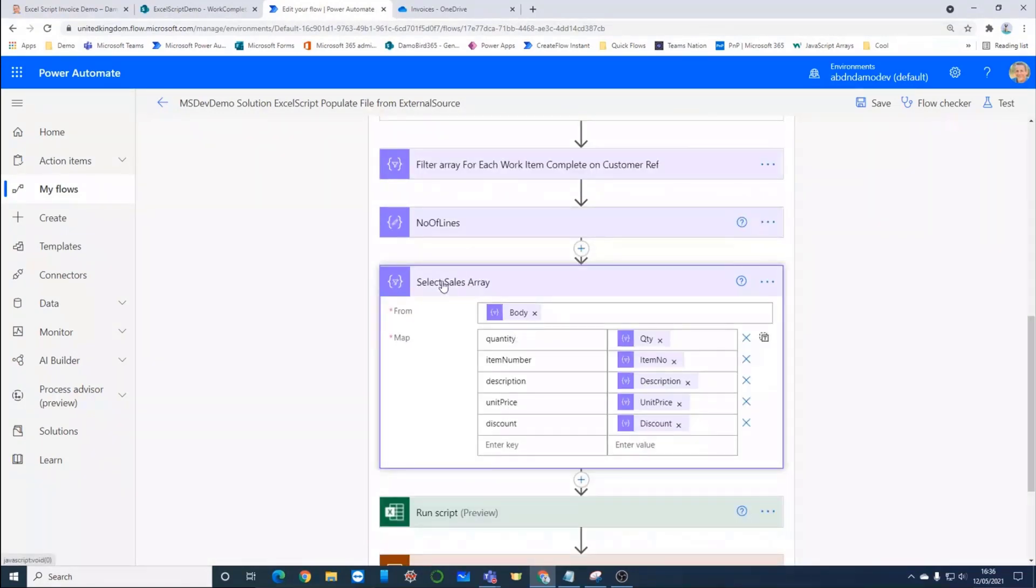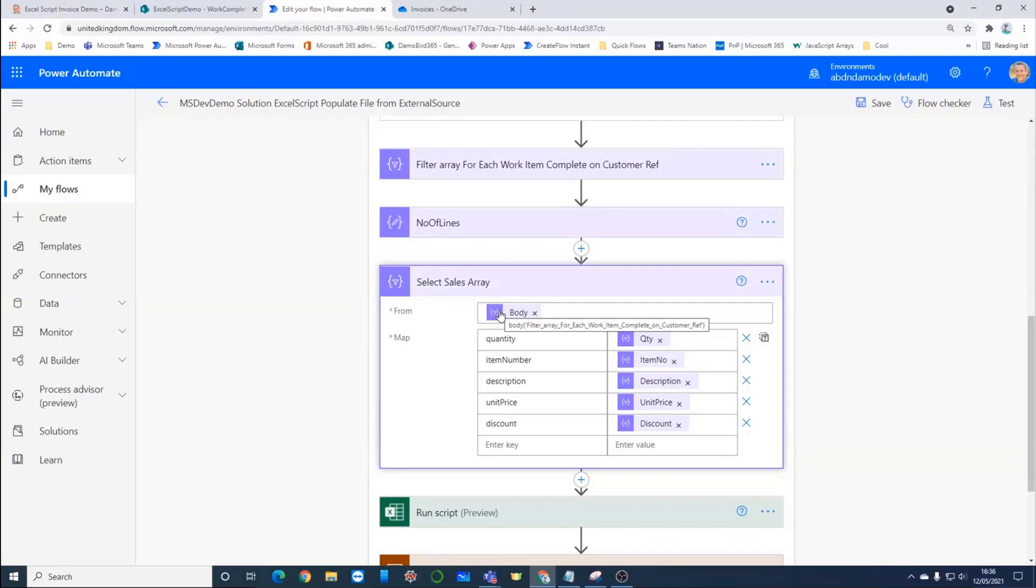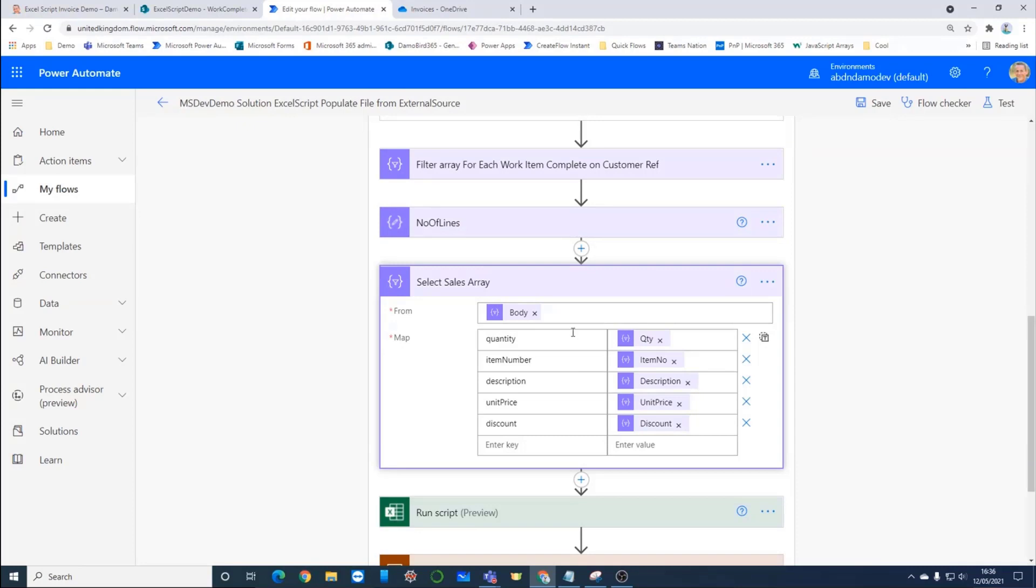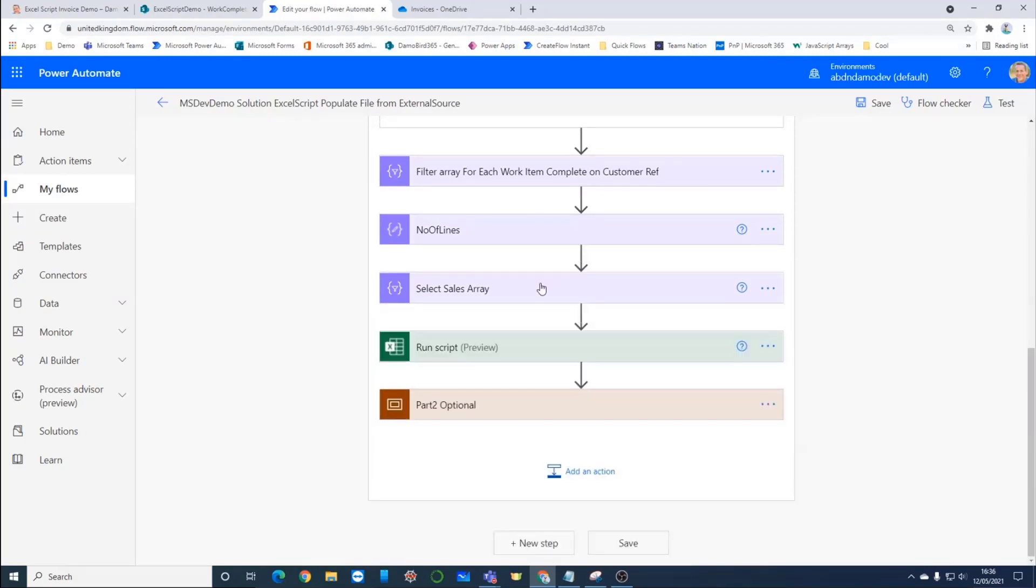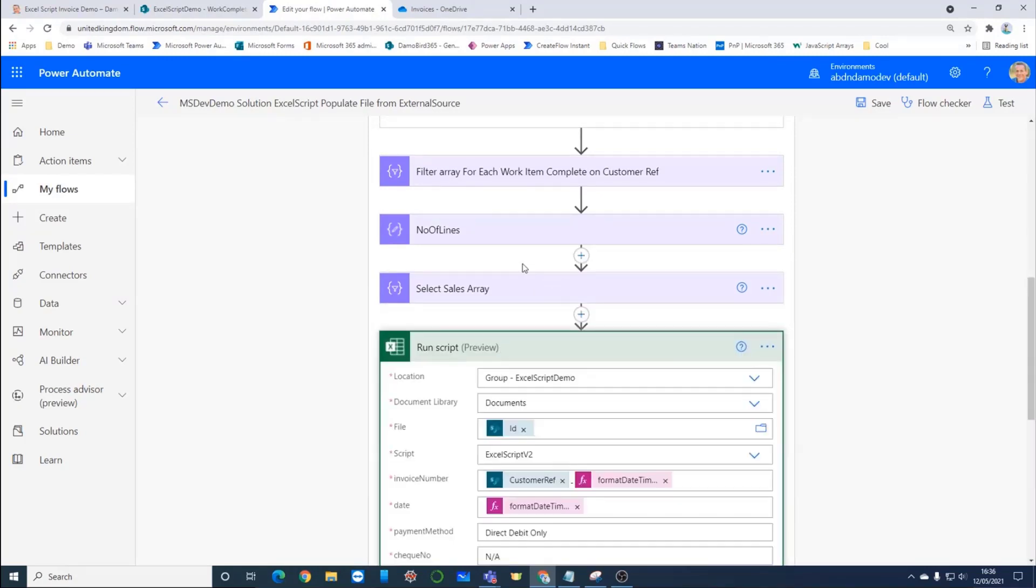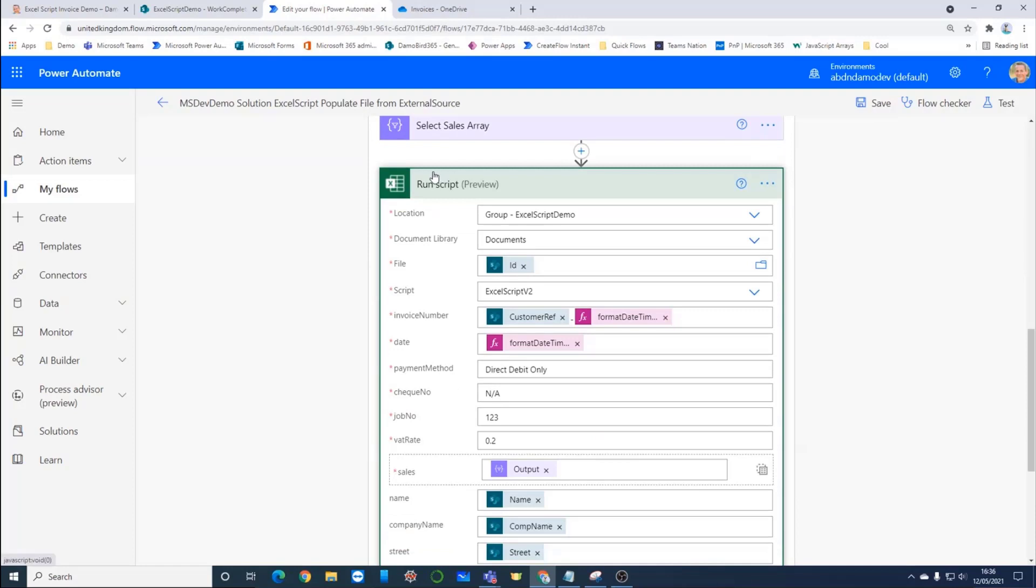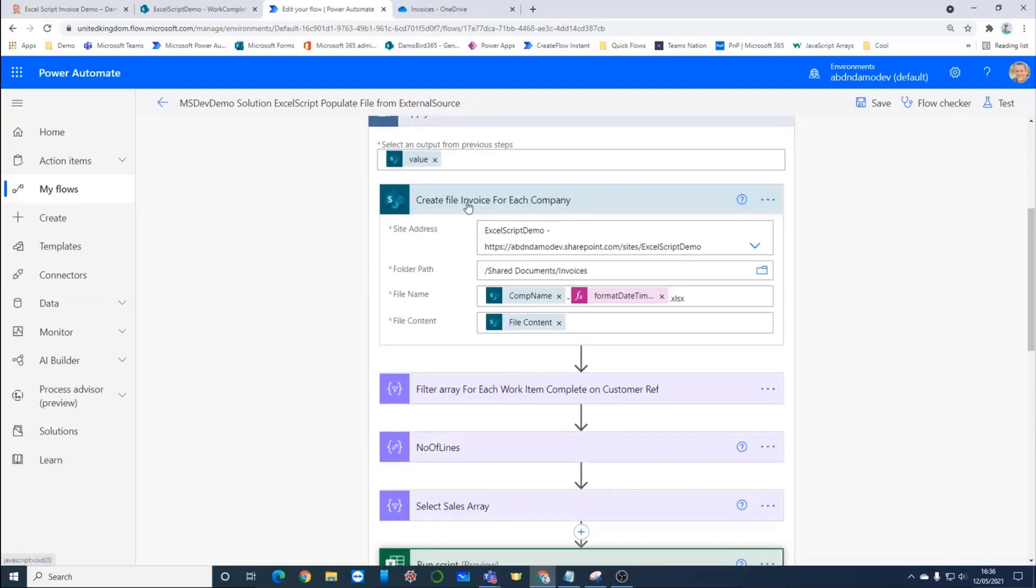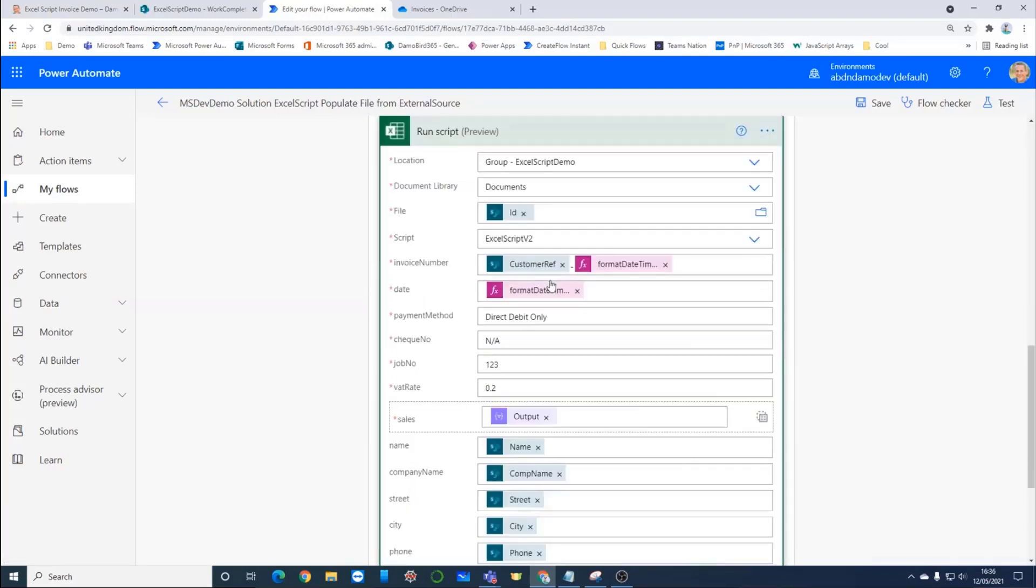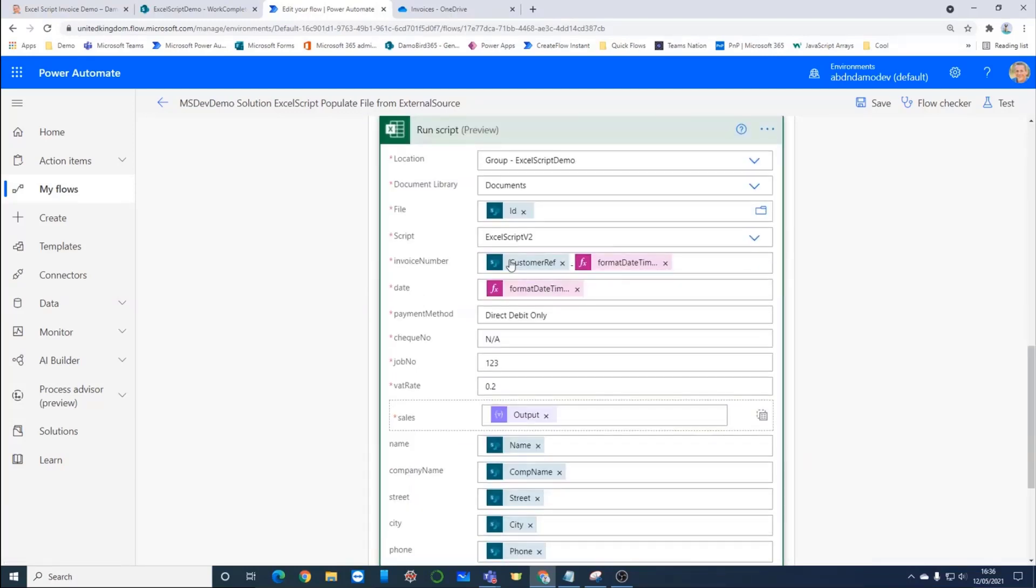And finally, in order to just get the data into the right format, into the right array format, I'm using this select action here and mapping out all of the values or the keys that we saw in the Excel script and passing on all these values here. So that's built up the array that's getting passed to the script. Running the script itself, you pick the name of the script here, Excel script version two. We use the file ID, which is based off of the create file invoice. And then some more dynamic content like the invoice number I've made up using the customer reference and today's date and time. Some of the values I've just put in plain text, but ultimately in a real life scenario, you might want to use some dynamic content.